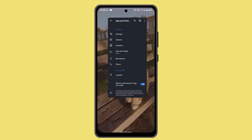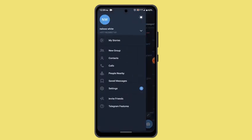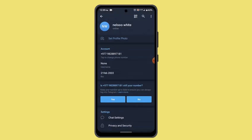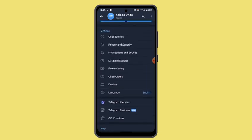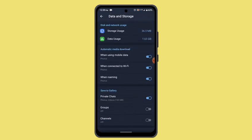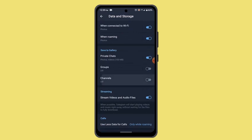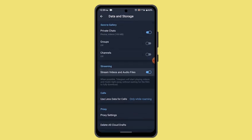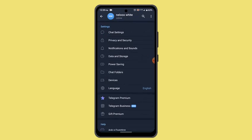After that, check your Telegram settings to ensure that the safe download option is enabled. Open Telegram, go to the menu icon from the top right, and go to Settings. Scroll down and go to Data and Storage. Make sure that you enable 'Save to' and also enable the download feature, which should be located on that same page.